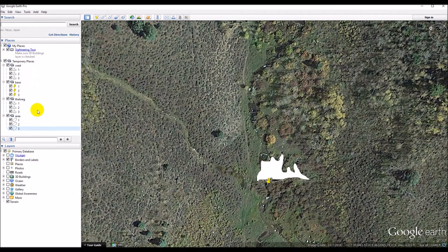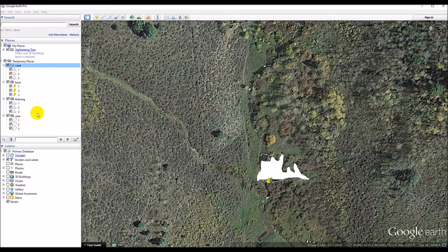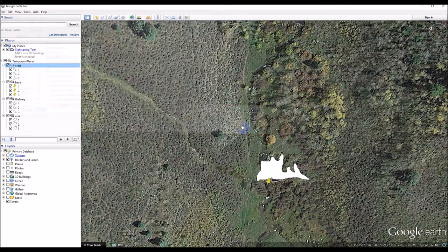Now we have all three dams digitized. When you're done, right-click and choose 'Save Place As' and you can save it as Crest, Base, and Thalweg, or put a location name on it so you know which location it is, and save it.